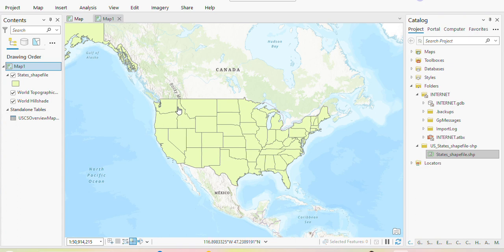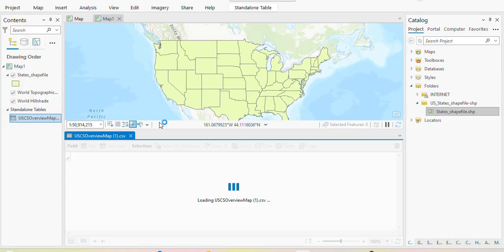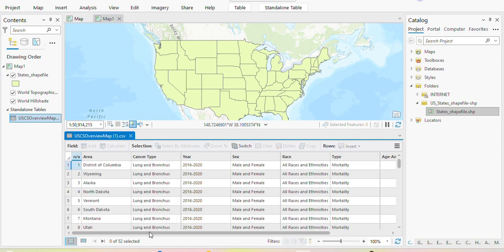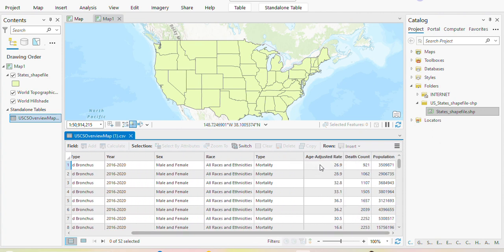Today I have the shapefile of United States — all the states in the United States — and also lung cancer mortality data. You can see different states, the cancer type particularly lung cancer as mentioned, and the data is from 2016 to 2020. It's all counts, population, and age-adjusted rates.